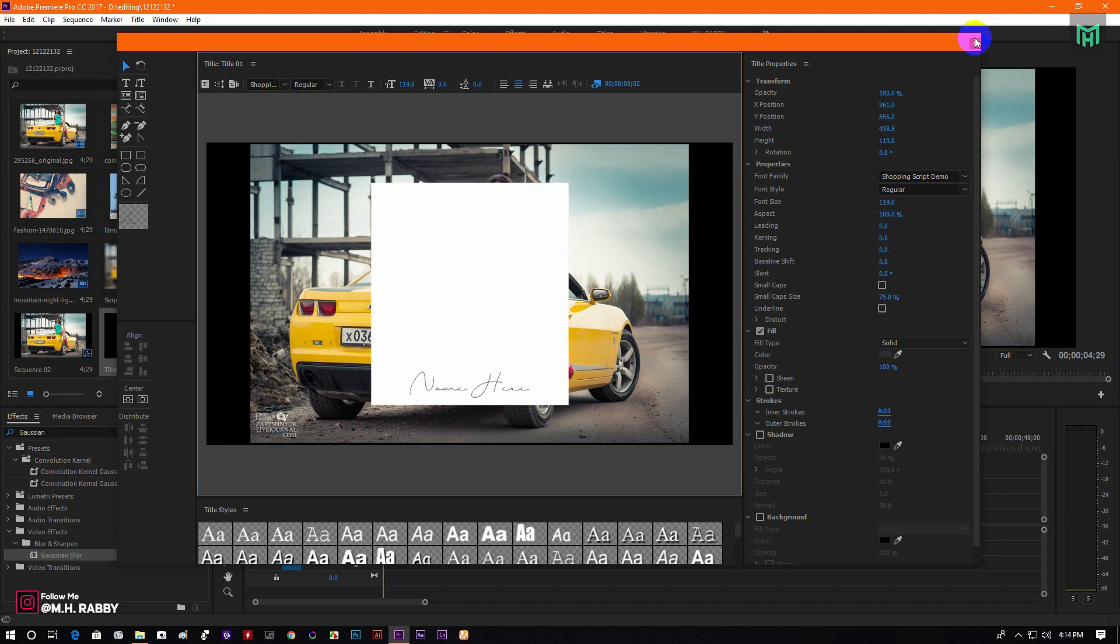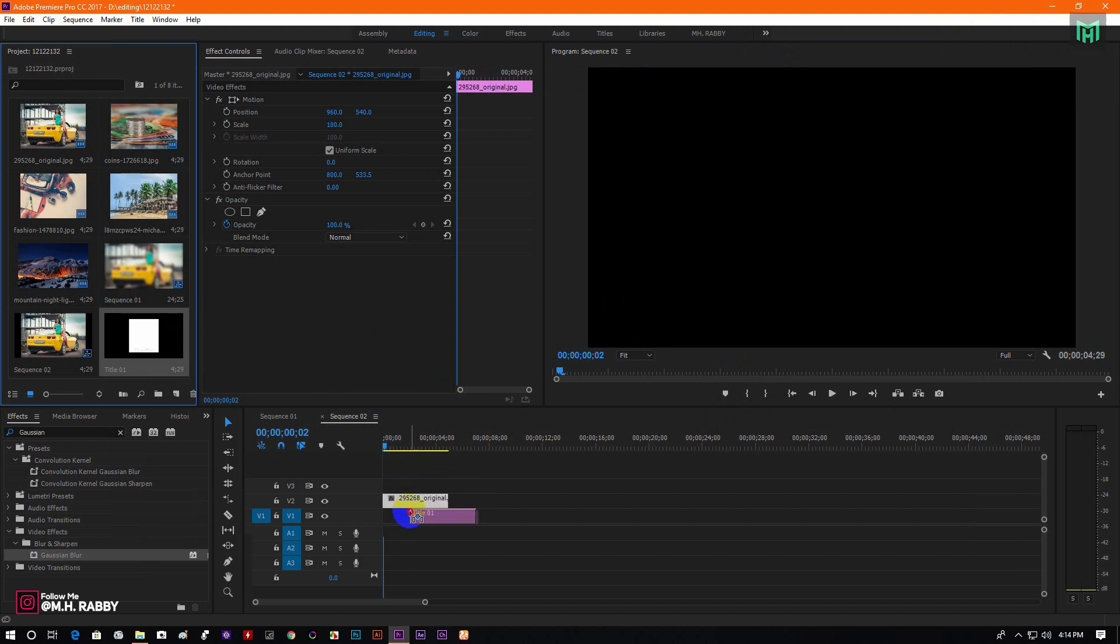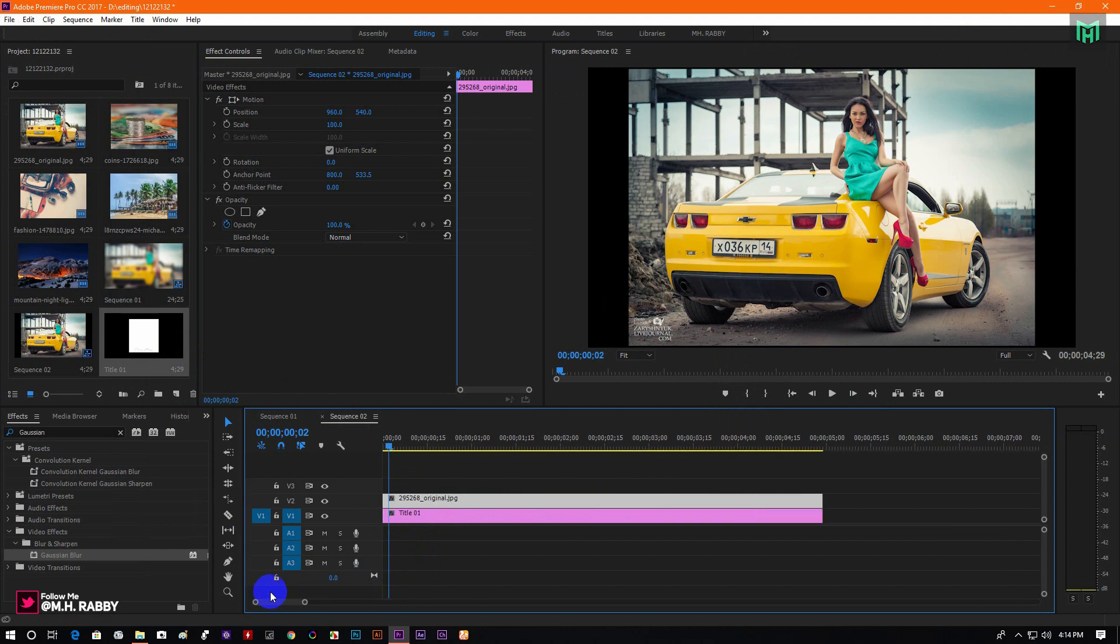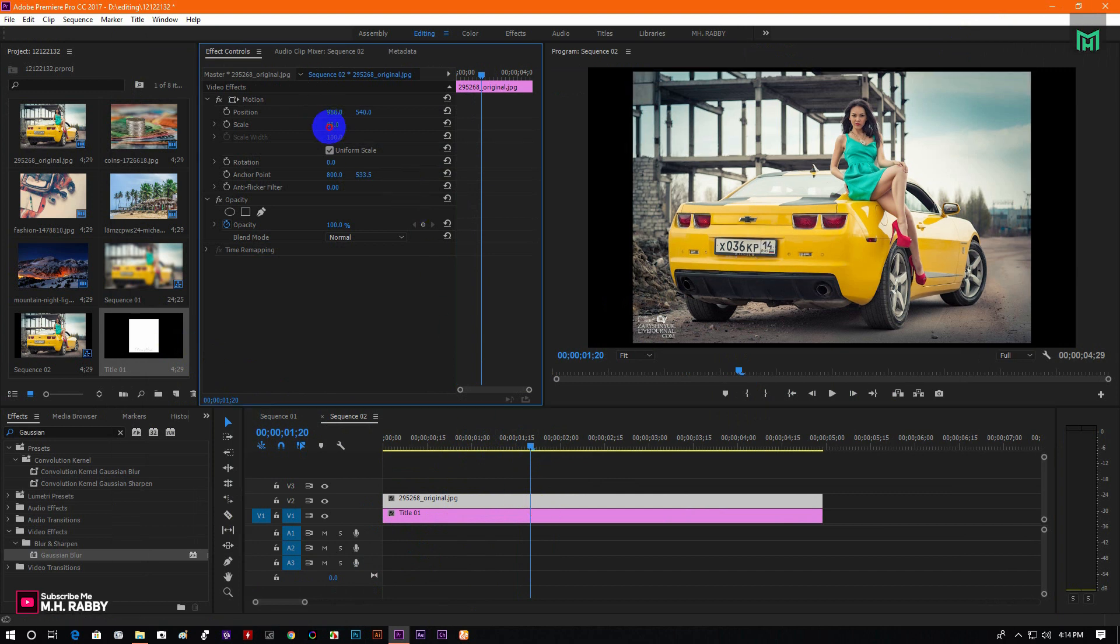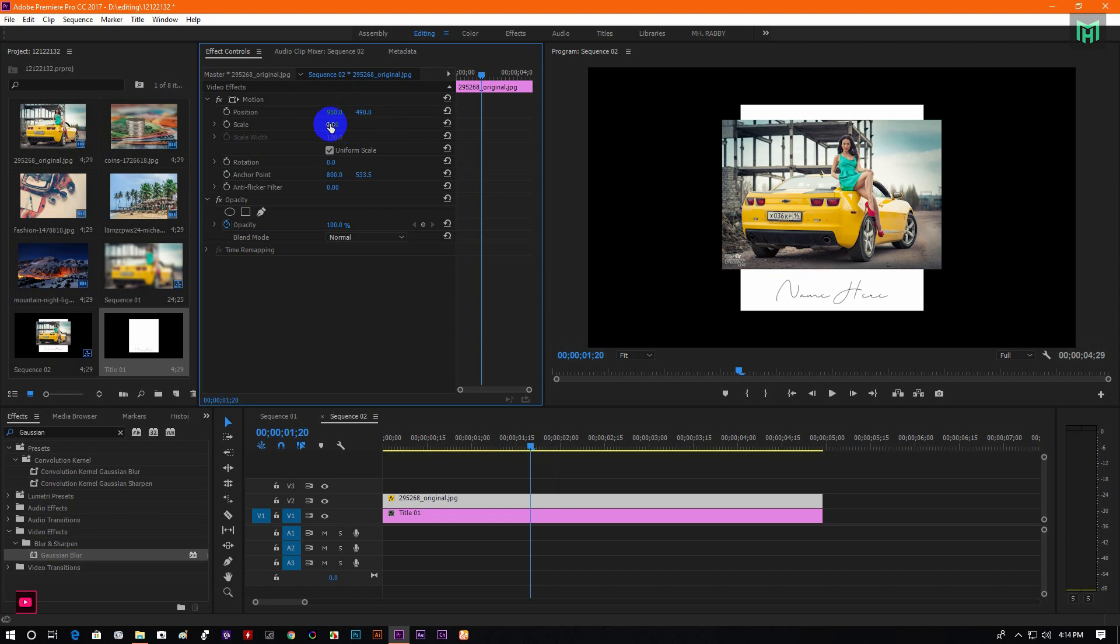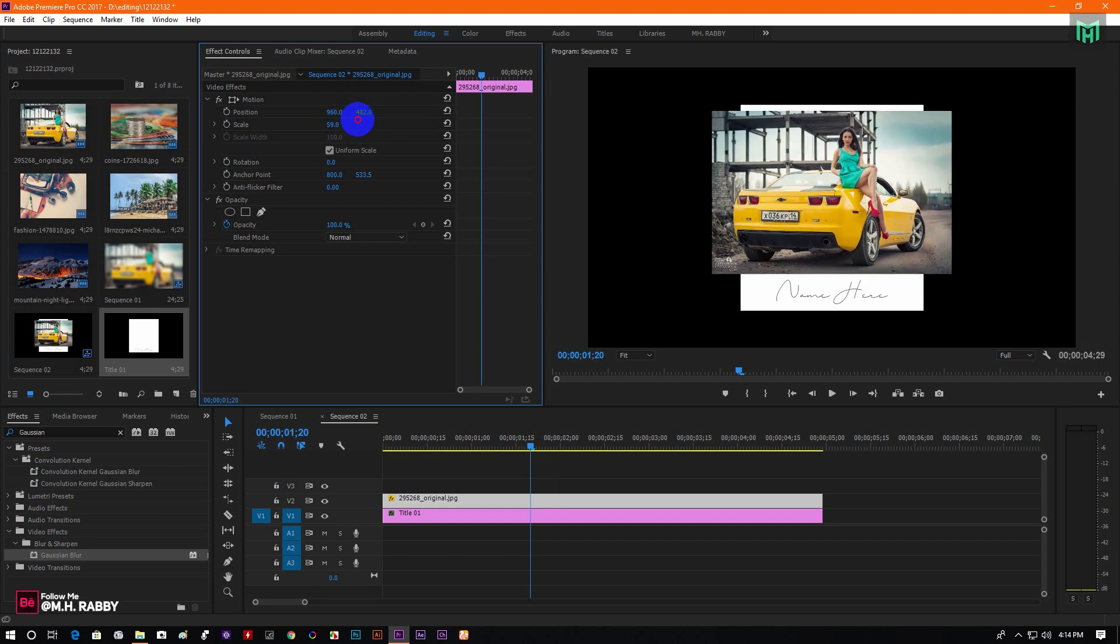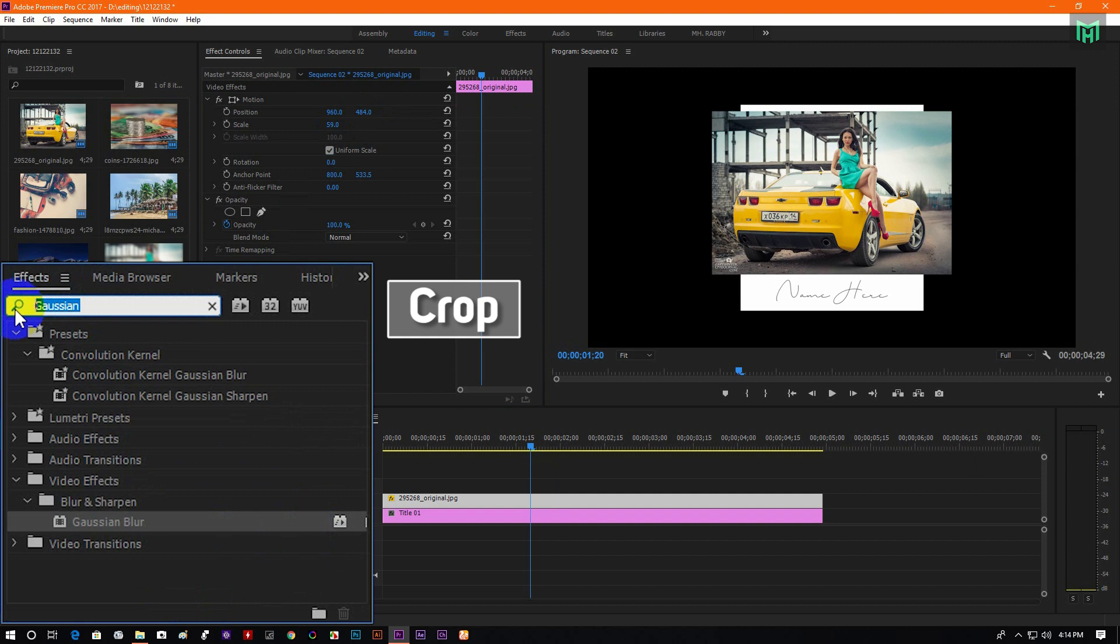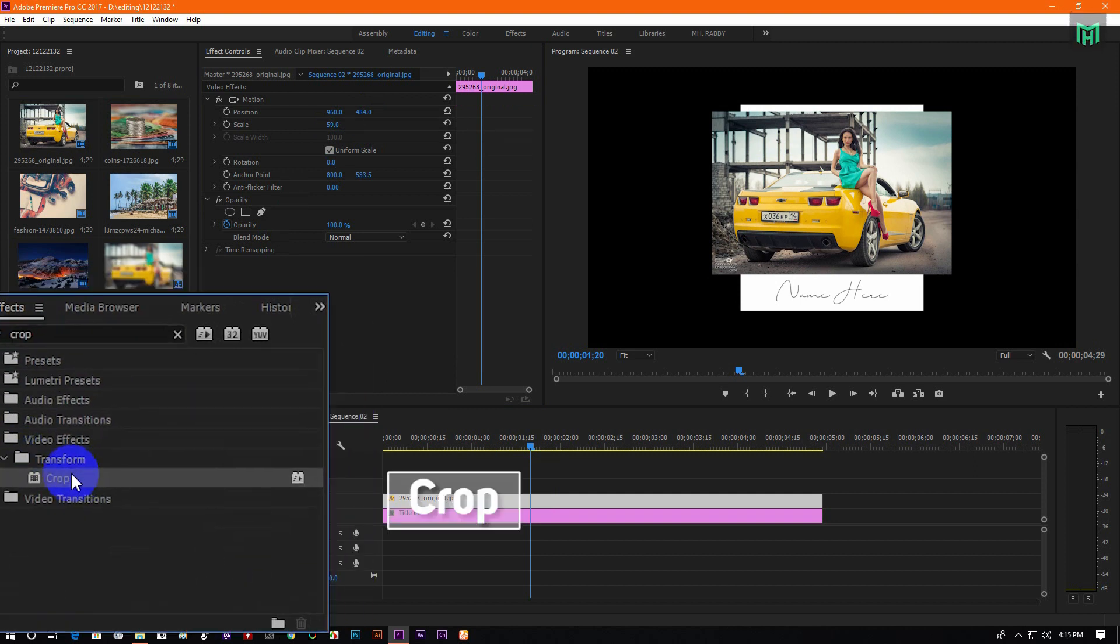Now close the window and drag the title1 to the timeline and place it under the image layer. Now decrease the scale value to fit the image properly. Then go to effects and search for crop and apply it to the image.